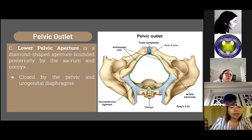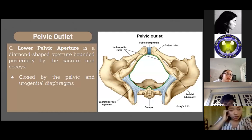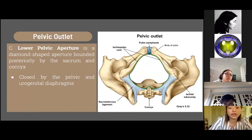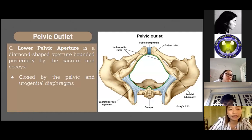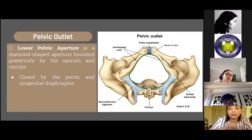For the pelvic outlet or lower pelvic aperture, this is a diamond-shaped aperture bounded posteriorly by the sacrum and coccyx. It is closed by the pelvic and the urogenital diaphragms.